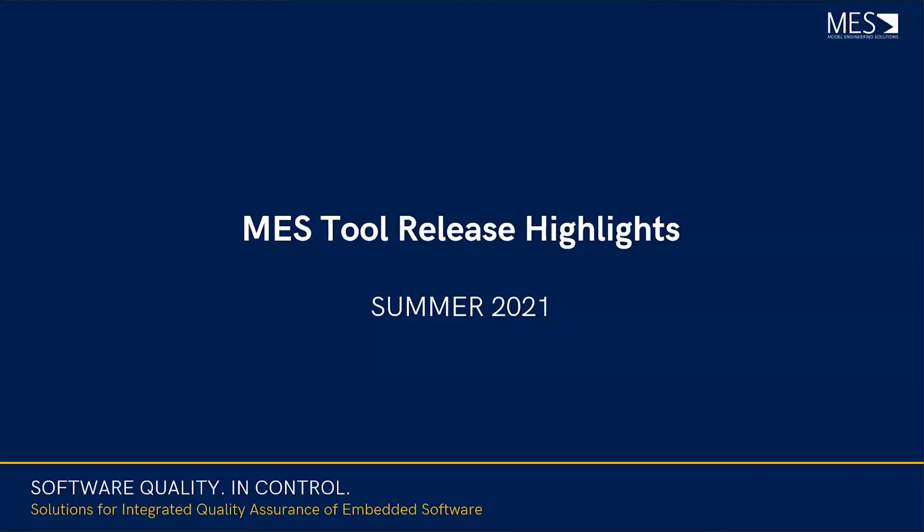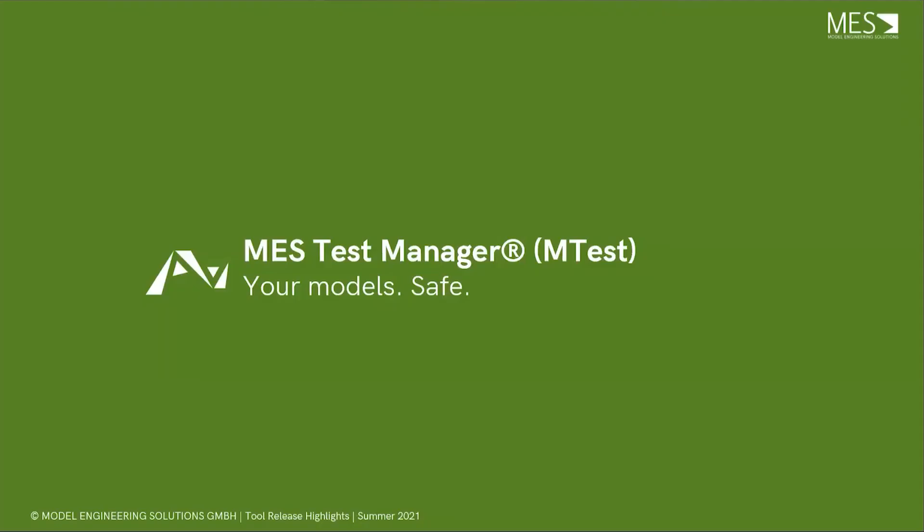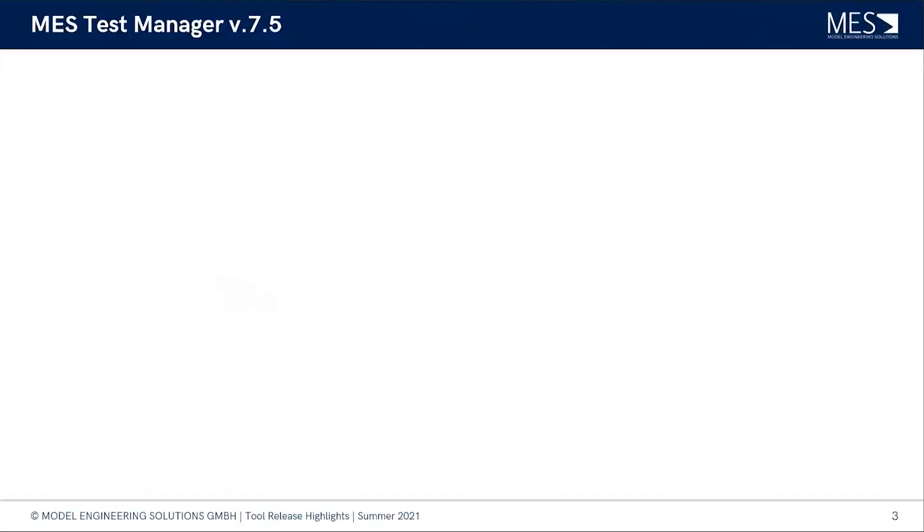Hello and welcome, this is Jan from MES and we have just released our latest tool releases for summer 2021. Today I'm going to show you some of the highlights. We are going to look into the MES Test Manager and MTest. I have Lukas here with me from the MES team. Hello Lukas. Hello Jan, good to be here.